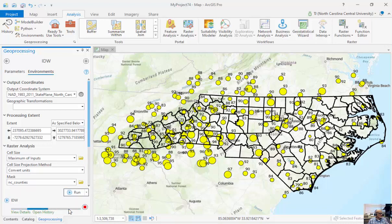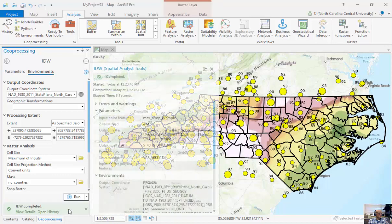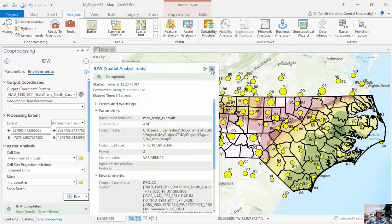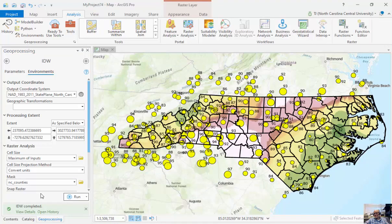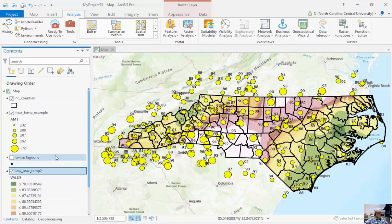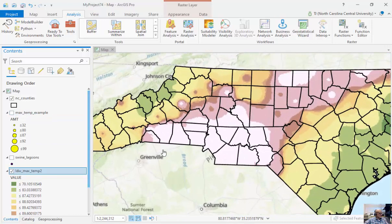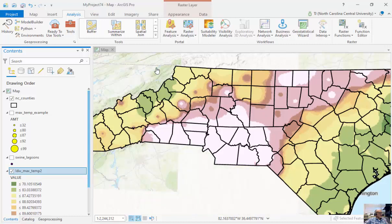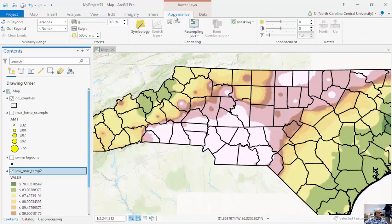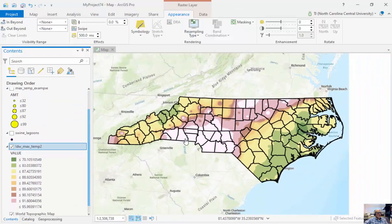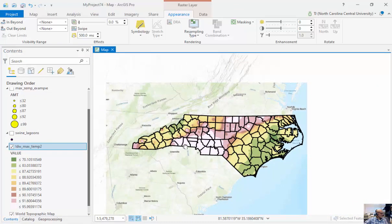Now you can see what was created — here's the surface. Instead of looking at all those individual points, I've got a continuous surface. As I zoom in, you can see values in the 70s. I can break these up differently by changing my symbology.